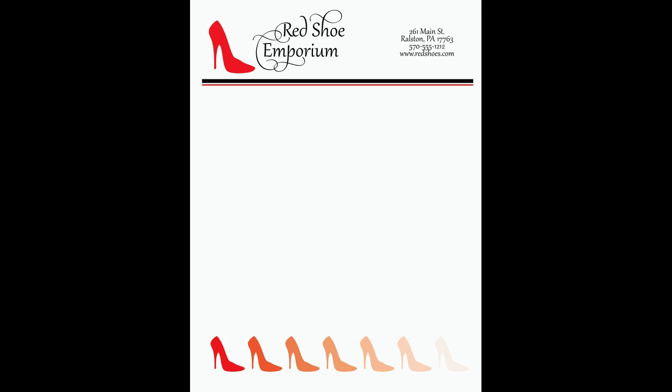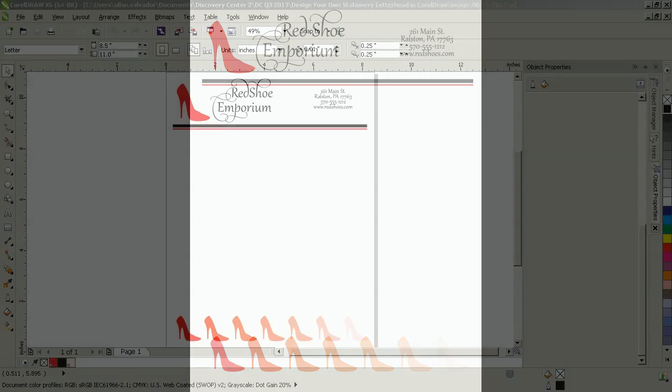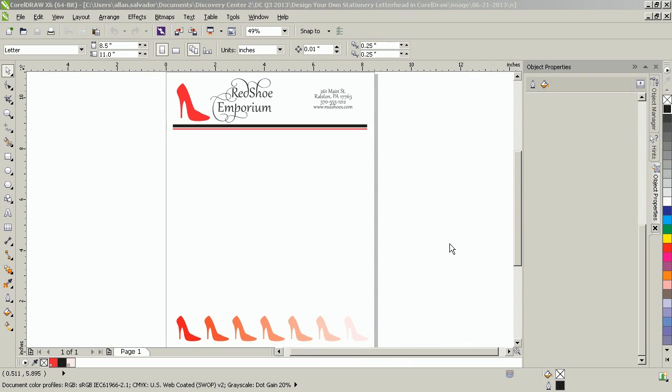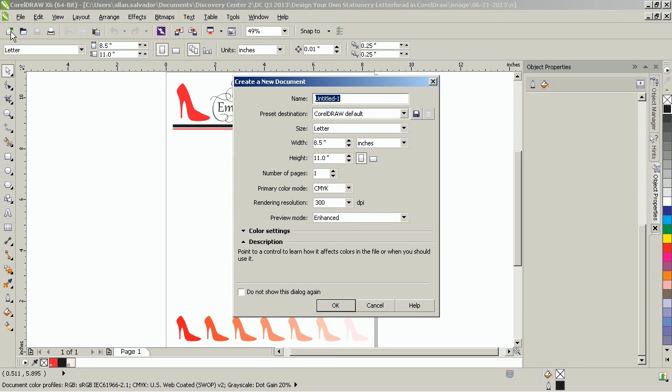In this video you will learn how to use the stylistic sets and the spot color tinting. To begin, create a new standard letter size document and set the primary color mode to CMYK.